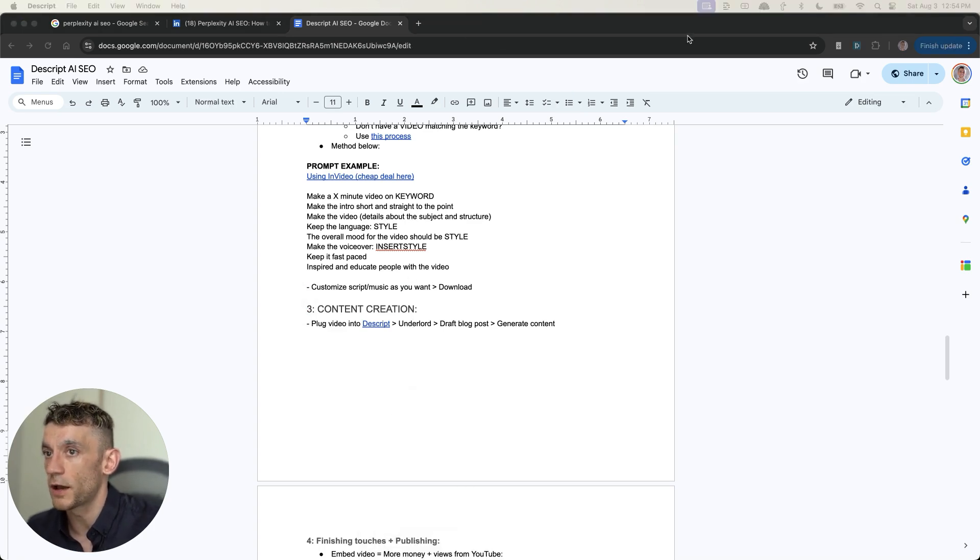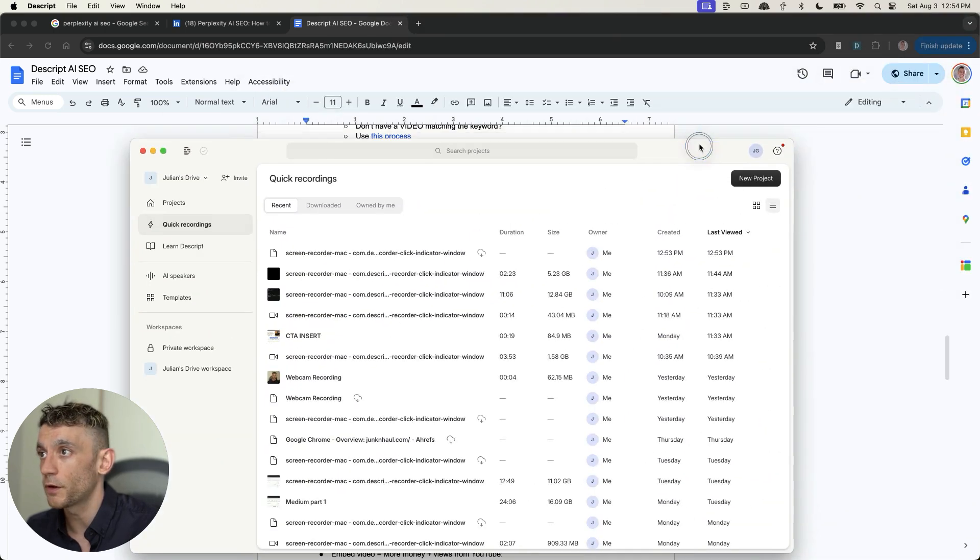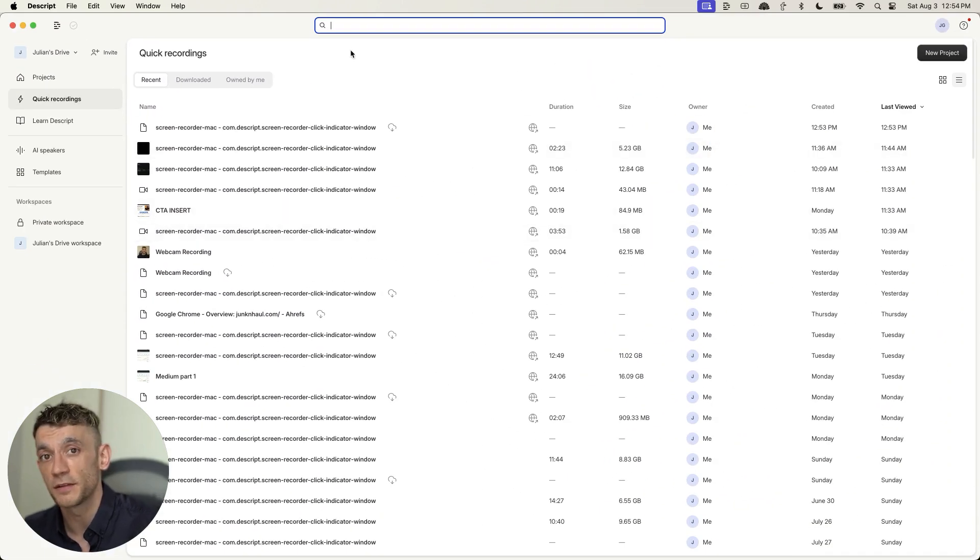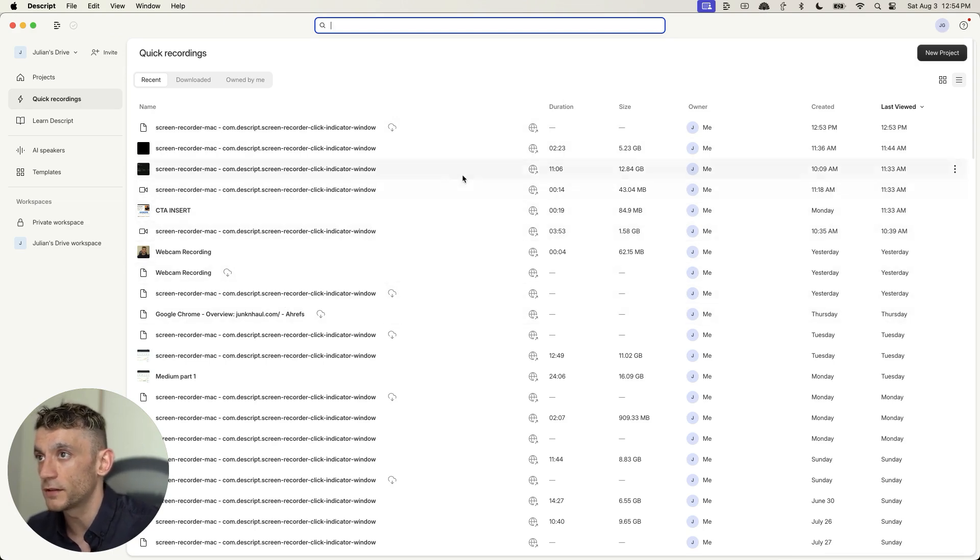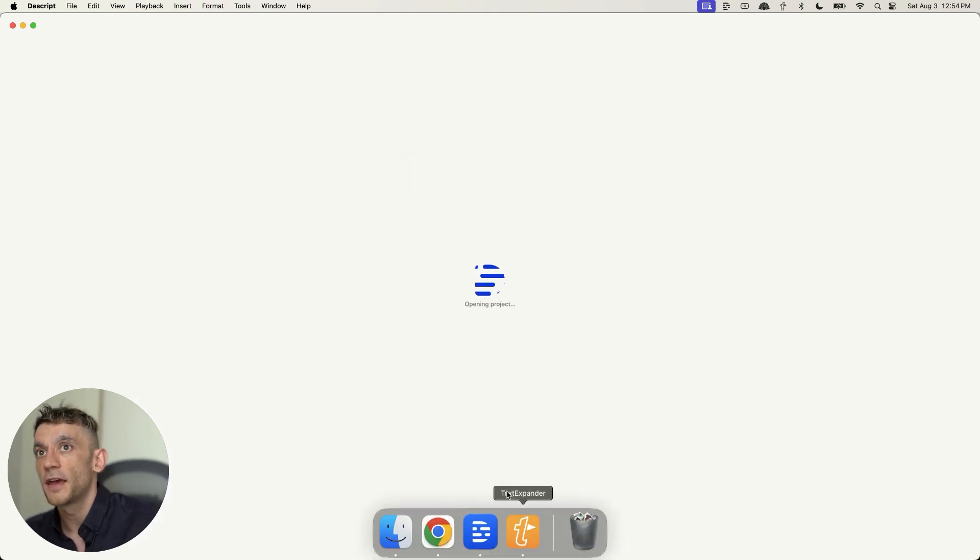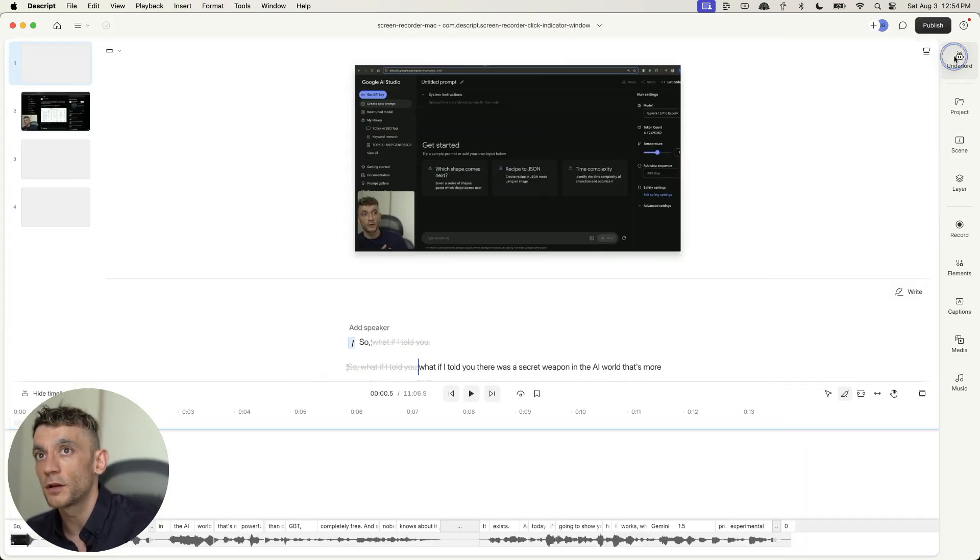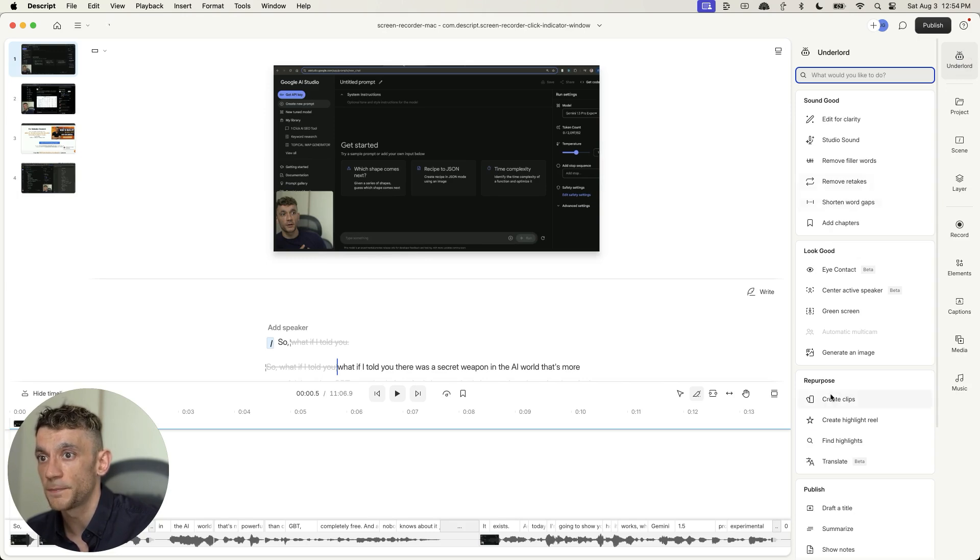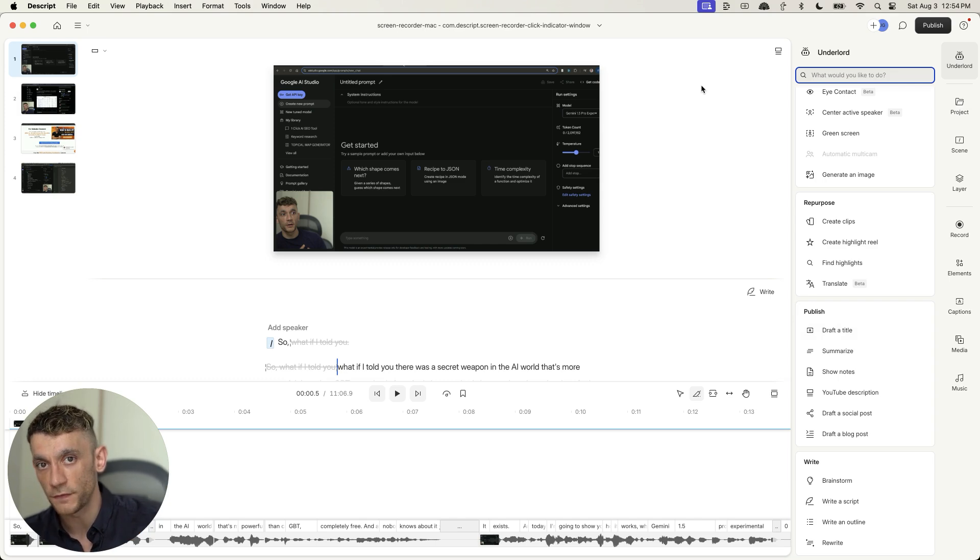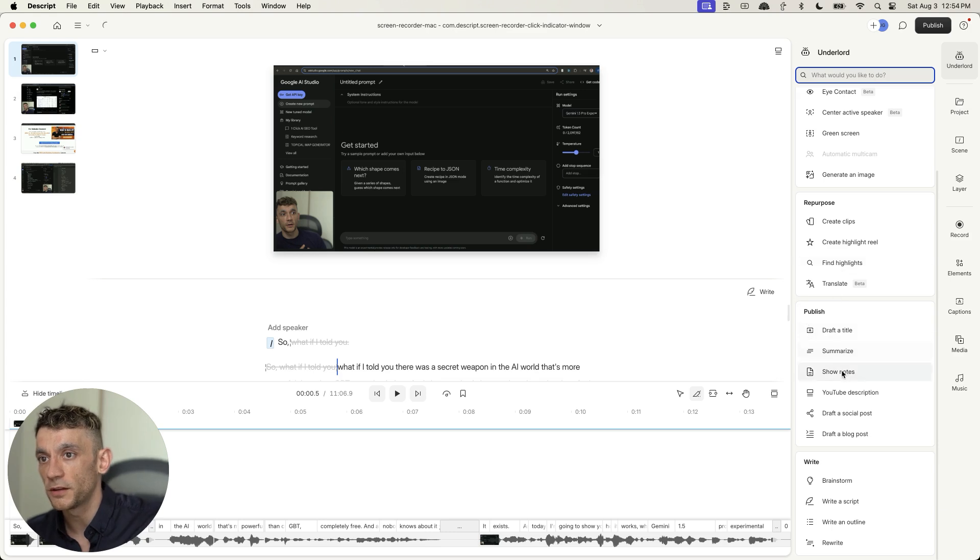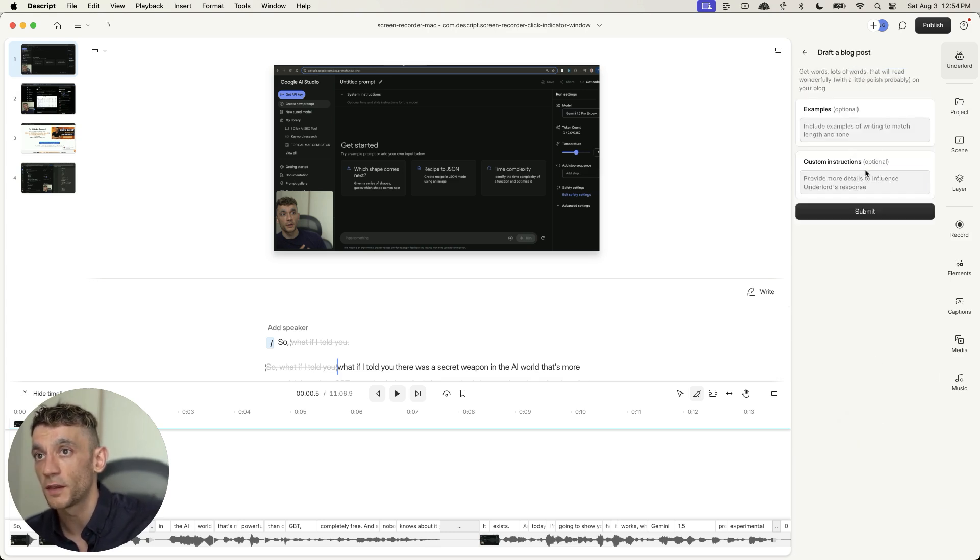Now Descript is basically like a video transcription software that can also write blog posts for you. Now I've got a video tutorial on that right here. And essentially how it works is you either create a faceless video or you take a video you already have matching the keyword and then plug that into Descript for content creation. Let me show you an example. So if we go onto Descript right here, which is a free software, you can get access for free, you get a limited amount of credits on the free plan.